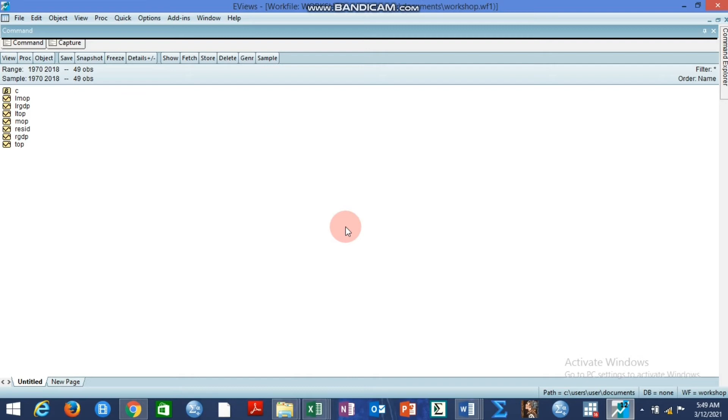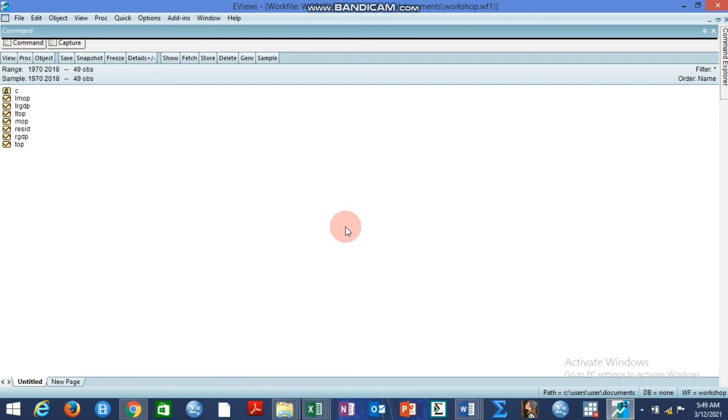They easily accommodate experimentation with highly non-linear specifications that are often impractical or infeasible in a multivariate context. So the general idea of impulse response by local projection is that the conventional impulse responses may suffer the problem of mispecification errors and the issue of large lags.